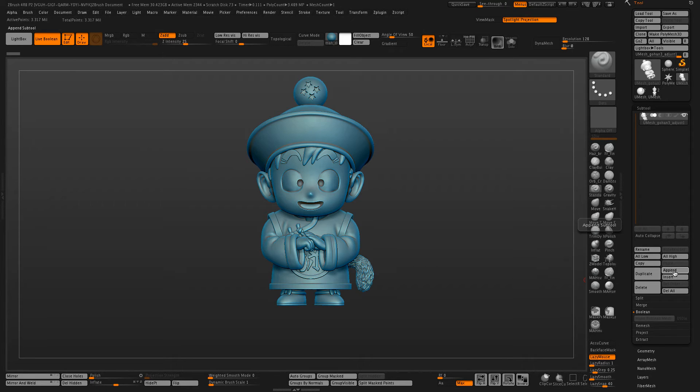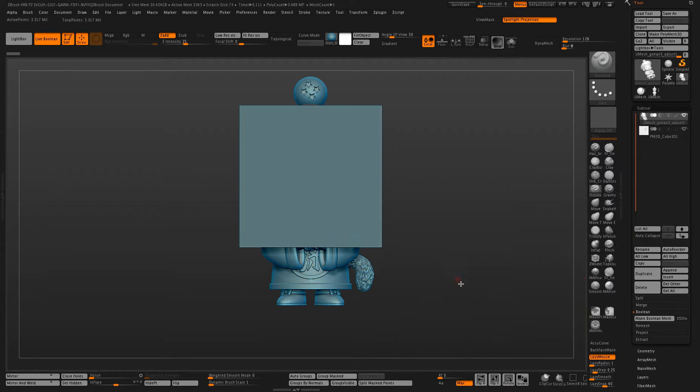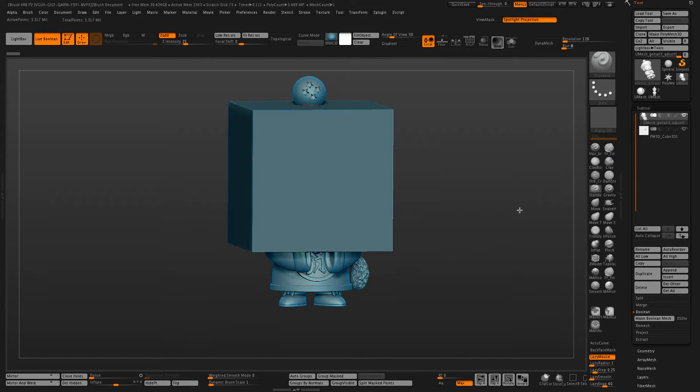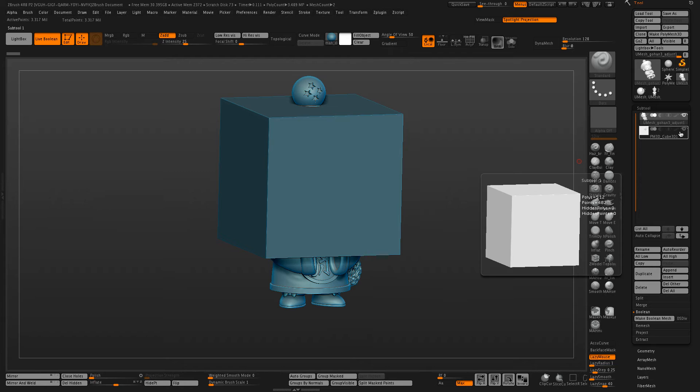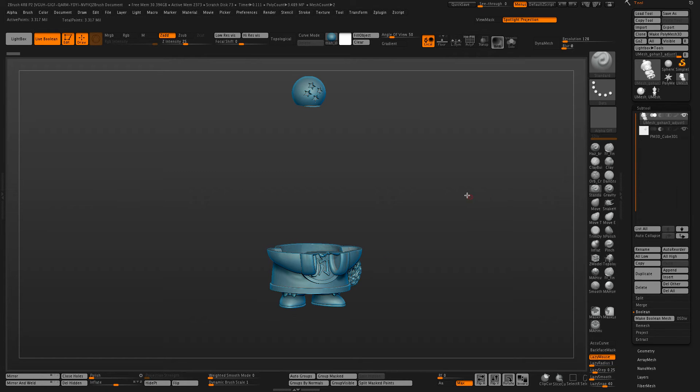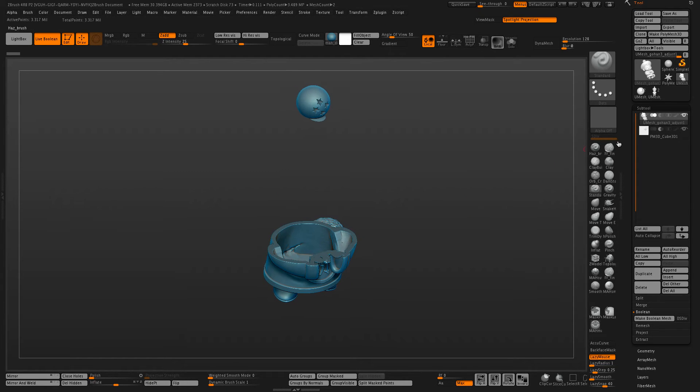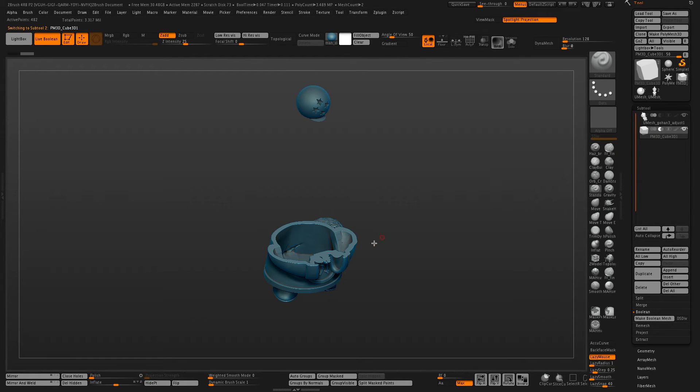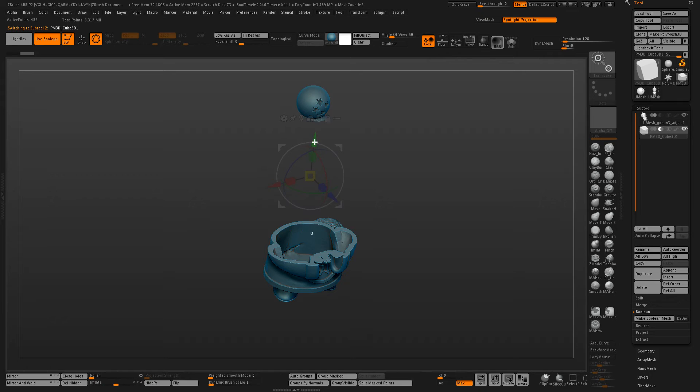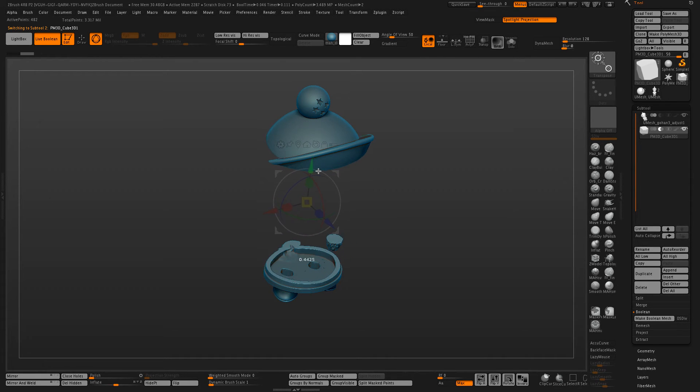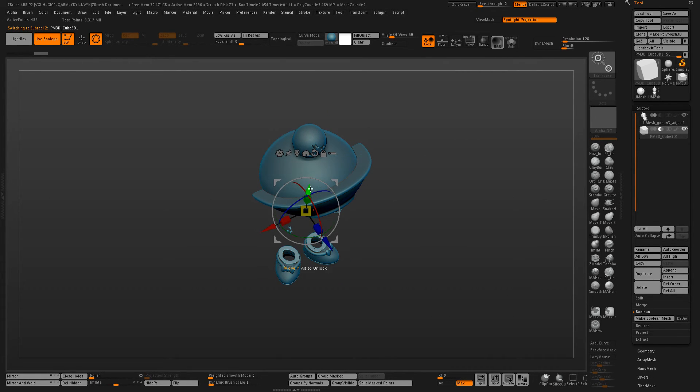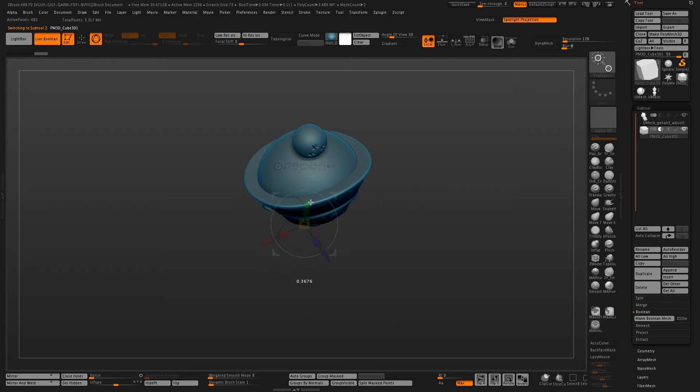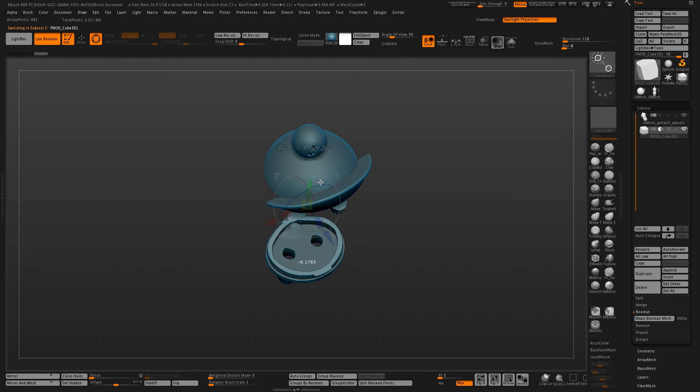But you can also check how the model looks by using a cube and turning it into a Boolean subdivision. You can see the wall thickness throughout the entire model.